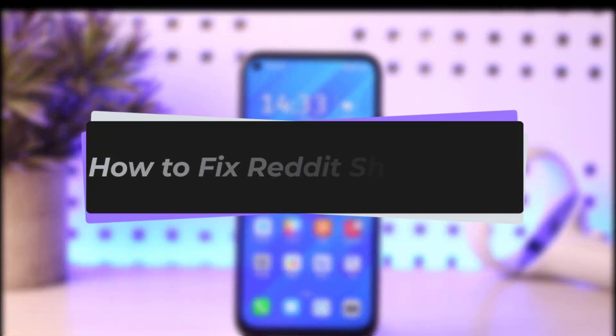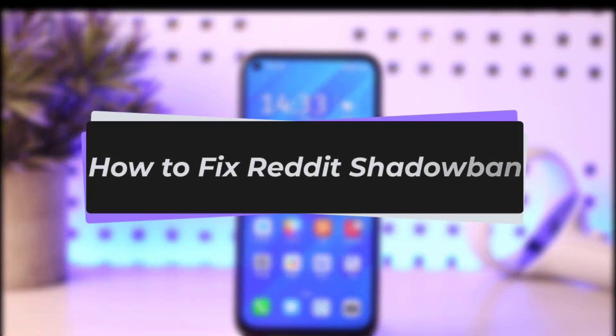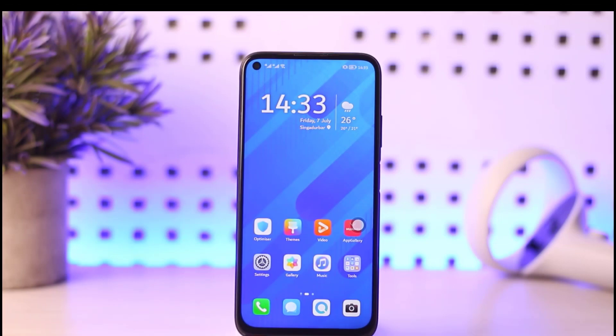Hello everybody, welcome back to our channel. Today we have another video — in this video I'll show you how you can go ahead and fix the Reddit shadow ban issue right there in your mobile phone.